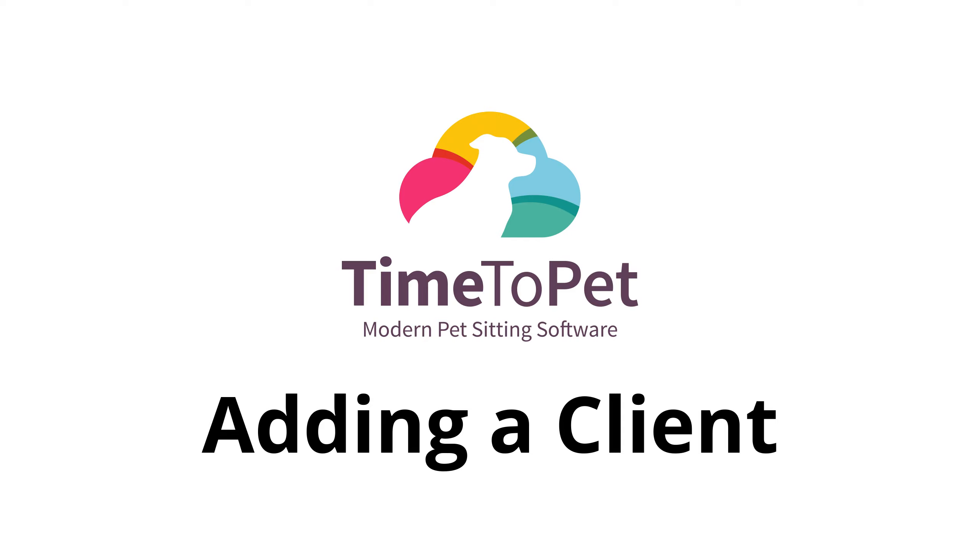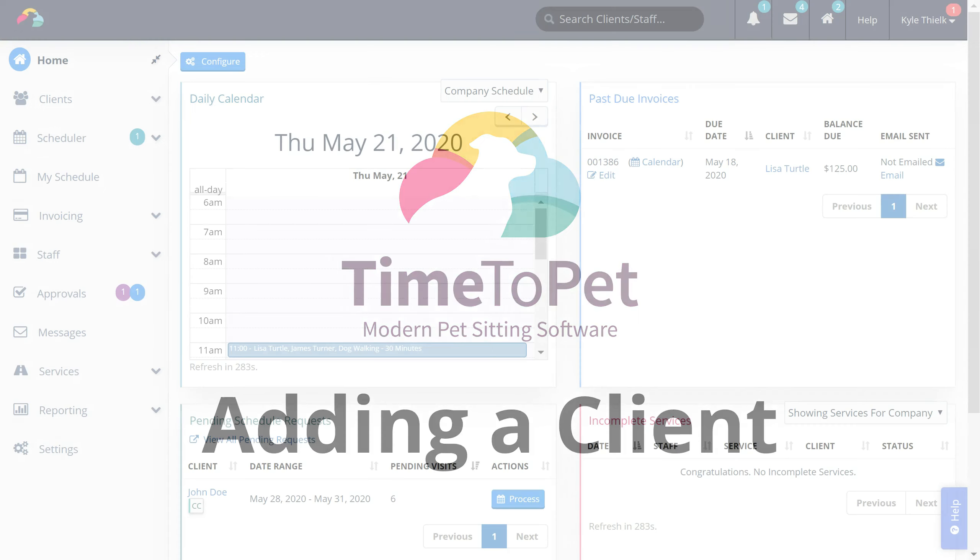Hi there, this is Mike from Time2Pet and in this video we will be reviewing how to add a new client in our system.